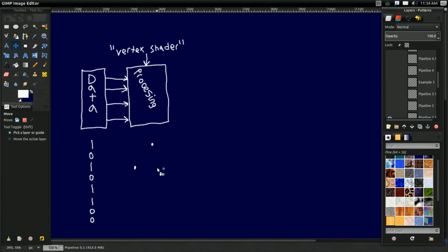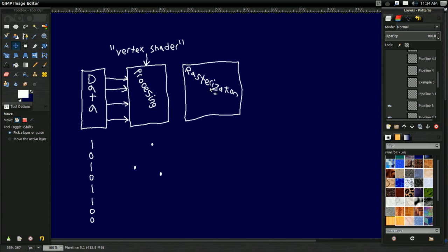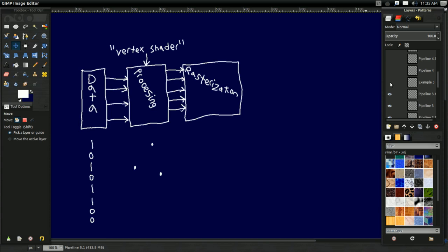So what happens once it has all these points which can potentially connect into a triangle? It connects them. This is called rasterization — yet another big tech word that sounds a lot more complicated than it actually is. It'll take all these points that you created and connect them into triangles. But it's not just going to connect them — once it connects them, it's actually going to fill them in. So it connects all the points into the triangle and then fills it in. Your triangle at this point, if that's what your data was representing, would look something like this — just a triangle, nothing fancy, filled in.